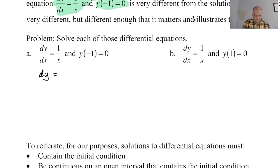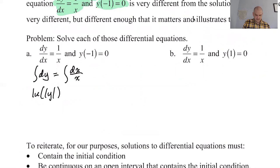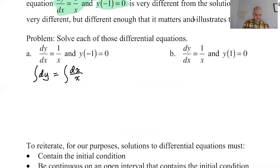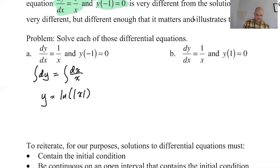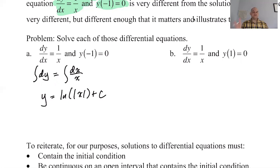The solution process is the same for both. We get dy = dx/x, and then integrating, y equals the natural log of the absolute value of x plus C. So y equals the natural log of the absolute value of x plus C.